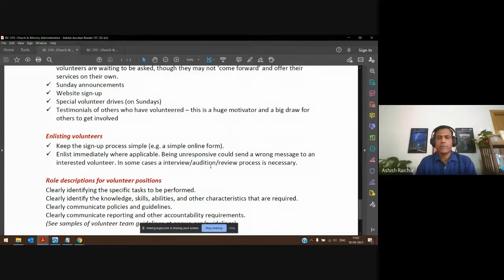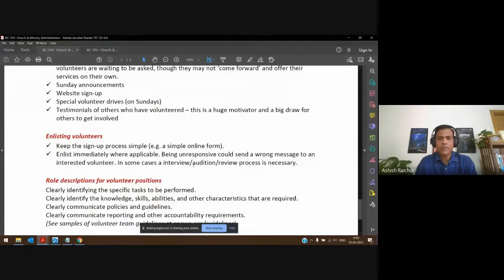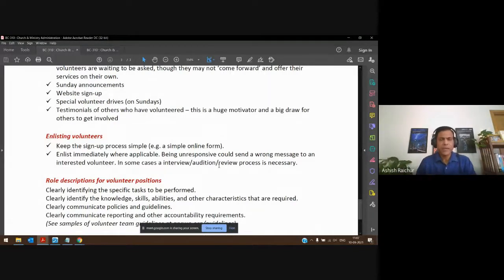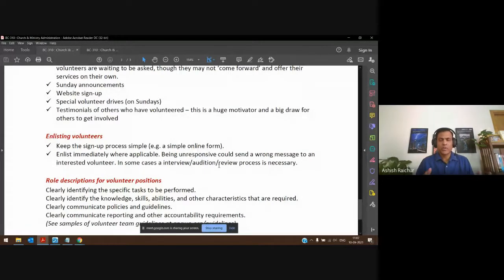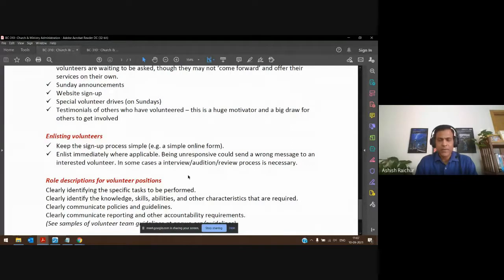In some areas it's more about willingness. For example, to be a greeter on a Sunday service, other than being friendly, warm, and welcoming, there's nothing much else required — anybody can show up on time and greet people. There's not much of an interview required for that. But in other areas you will need to have this kind of formal process.